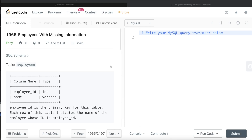Hey guys, welcome back to the channel. This channel, Everyday Data Science, is all about trying to learn the various concepts involving data science by practicing a lot of questions. In this video, I am going to solve this question on LeetCode regarding employees with missing information and try to walk you through how we can develop solutions to such problems. Let's jump right in.